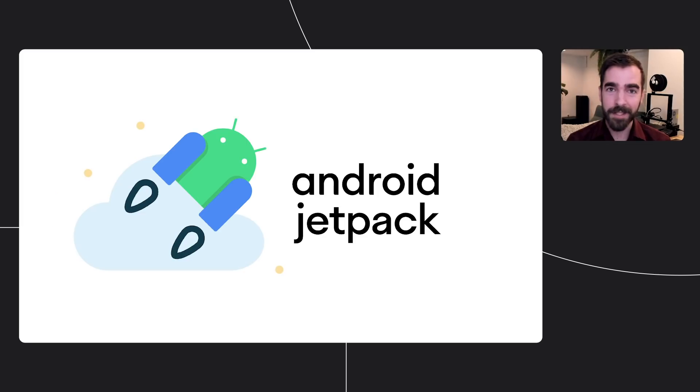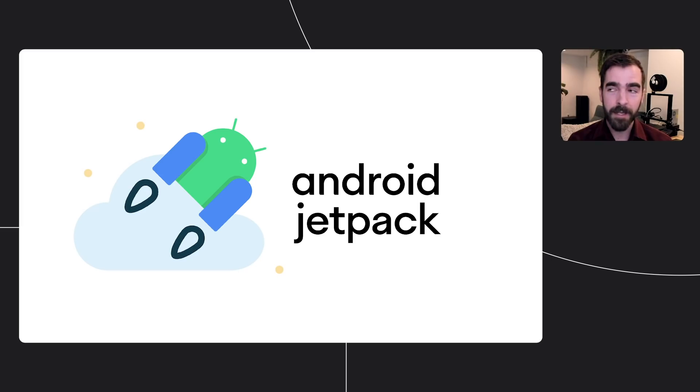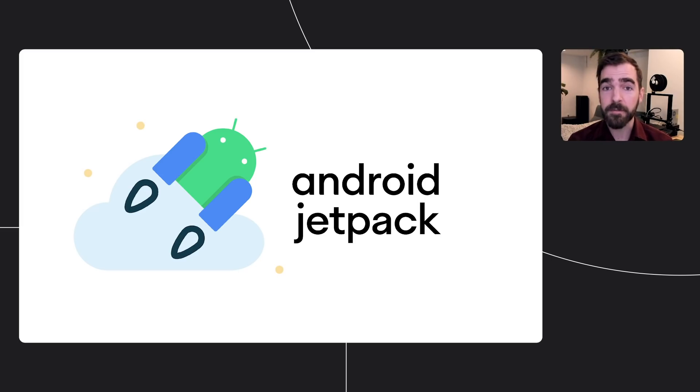For the uninitiated, Android Jetpack is a suite of libraries, tools, and guidance to help developers follow best practices, reduce boilerplate code, and write code that works consistently across Android versions and devices. In short, Jetpack makes it easier for developers to focus on the code they care about. And since last year, adoption of Jetpack has continued to skyrocket.